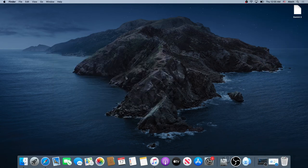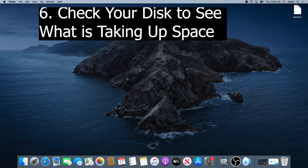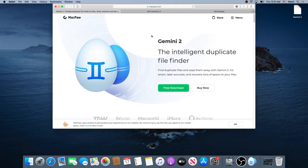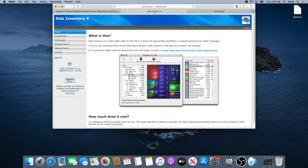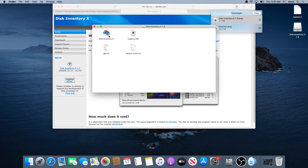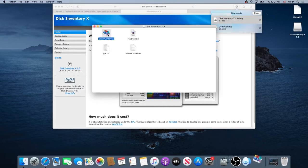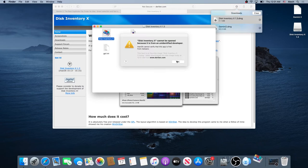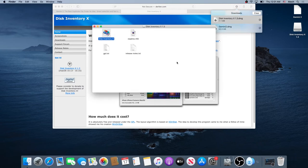The next thing we need to do is find out what's taking up all the space on our computer. Go back to your internet browser and go to Disk Inventory. This is a free tool, so just download it. Once the download is complete, go to your downloads and double click on Disk Inventory. Once you get this window, double click on Disk Inventory. If you get a security message, click OK.